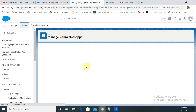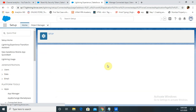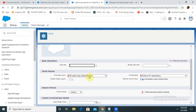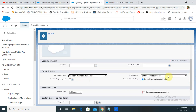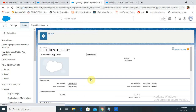Click on Manage. We don't need to check anything here, just click on Edit Policies. Select the configuration: Permitted Users should be set to 'All users may self-authorize.' Next, click on 'Relax IP Restriction.' After checking this, click the Save button and now you can access and connect your application.